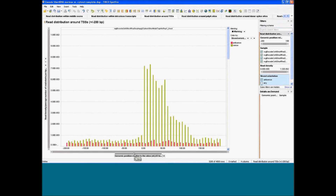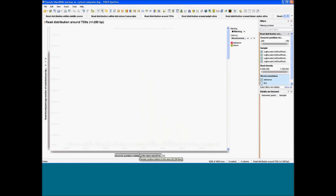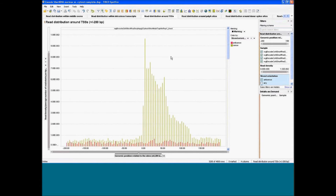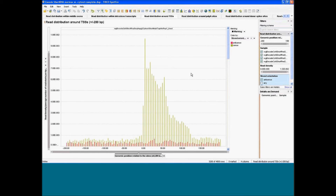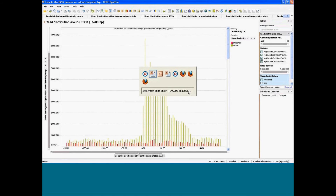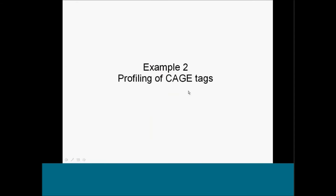When using small RNAs, you have a specific accumulation at the beginning of the transcript across the scale of the entire genome — usually an overrepresentation here. This is something similar to what we get with the second example, which are the CAGE tags.